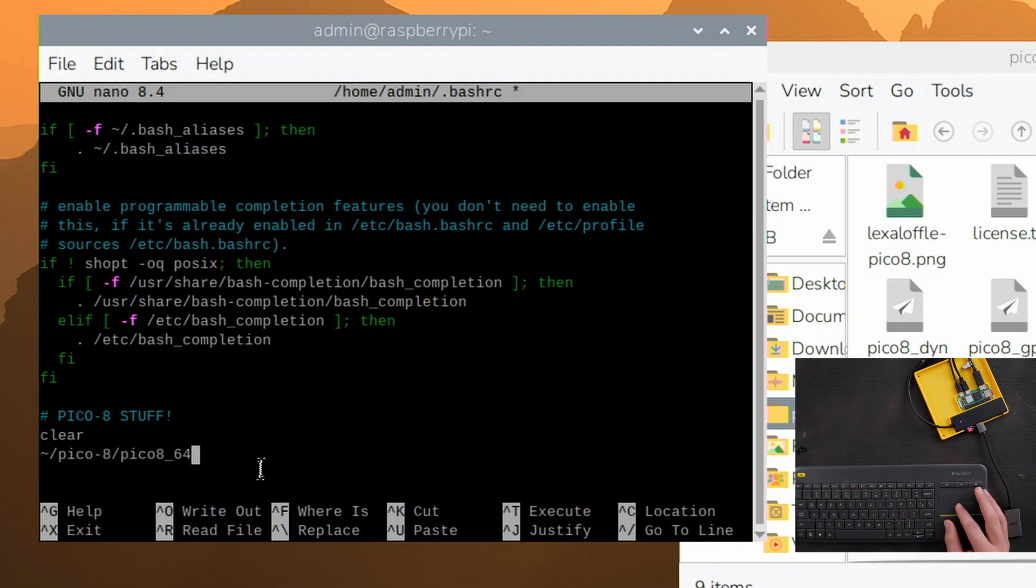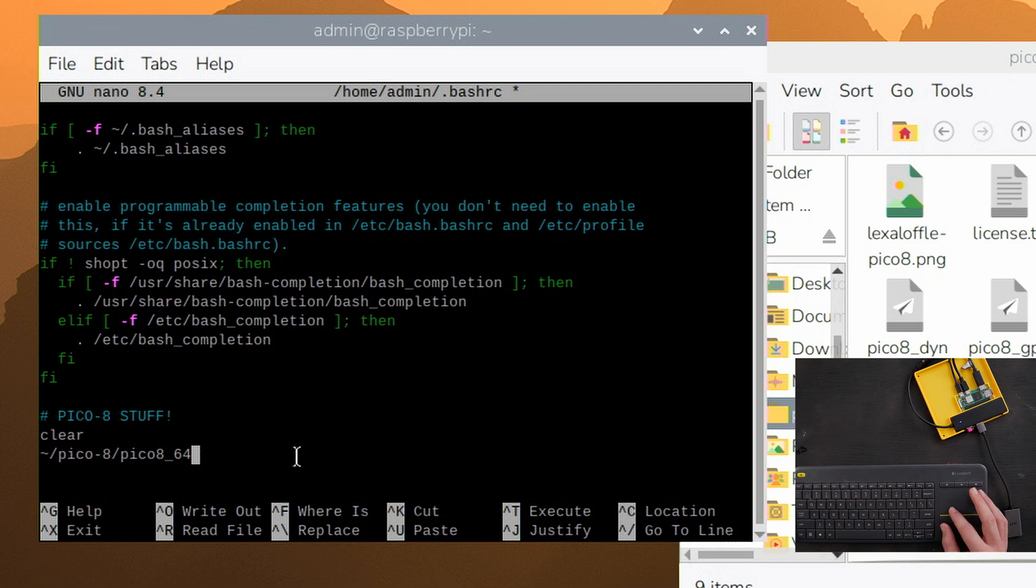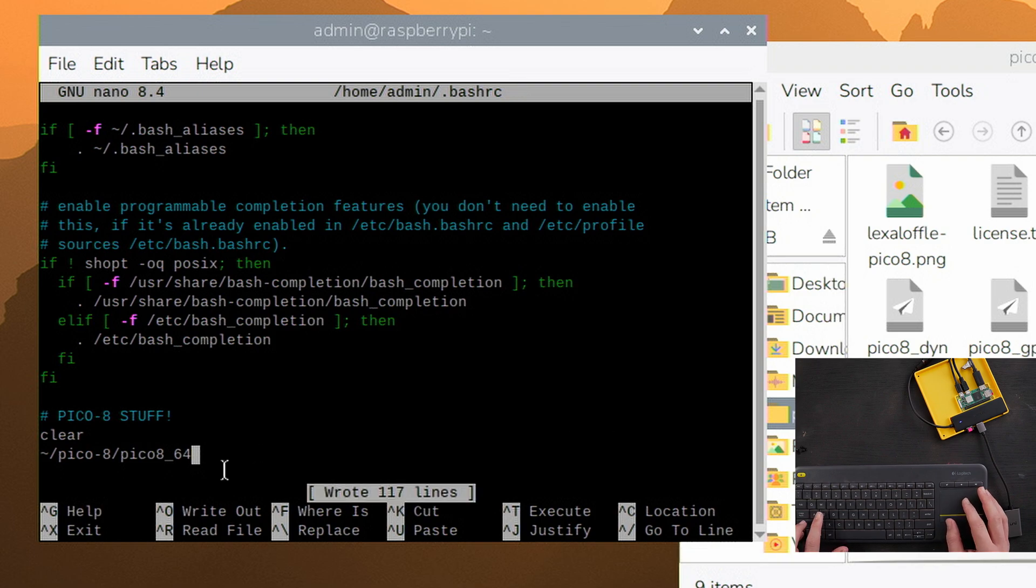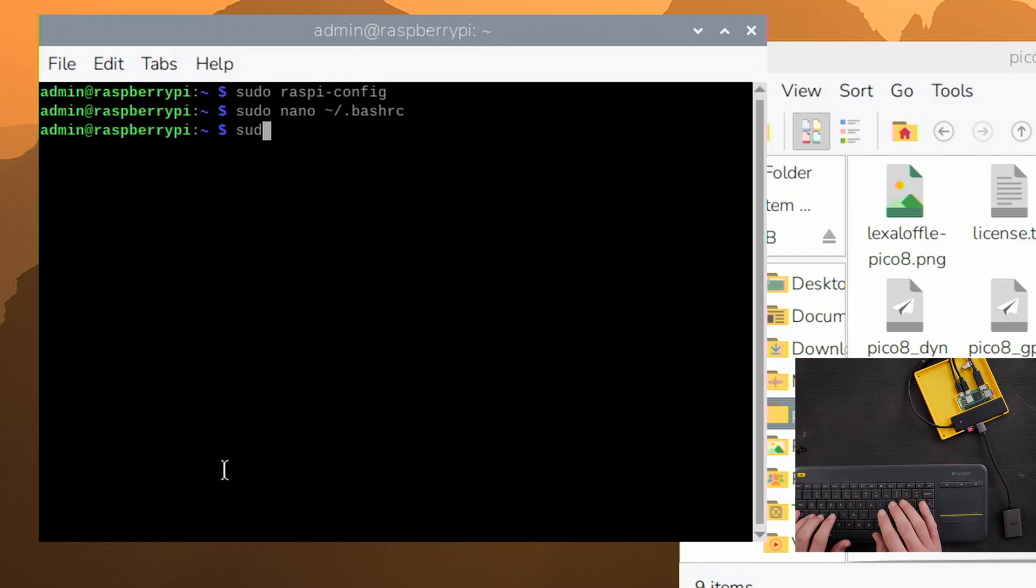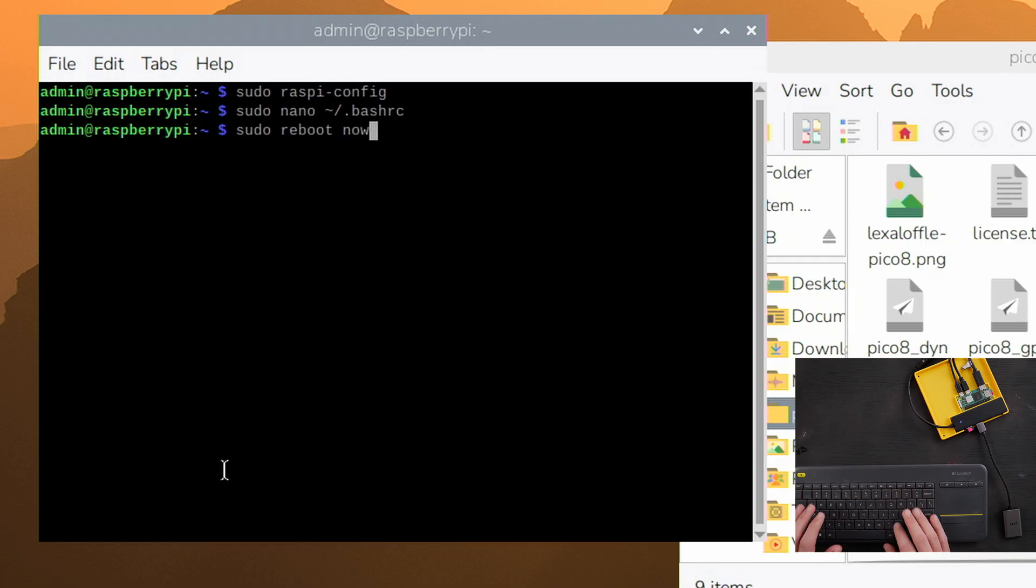What this is going to do is after it's done all of its other loading up stuff, it's going to clear the screen. Then it's going to open that file that we tested just a minute ago, Pico 8 64. And that's it. So we're going to hit control S to save and control X to close this. Great. Now sudo reboot now, enter.